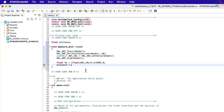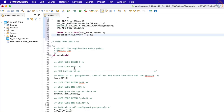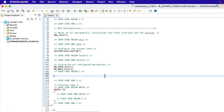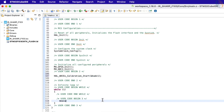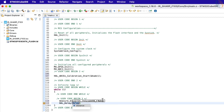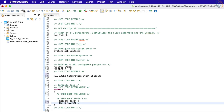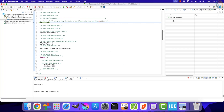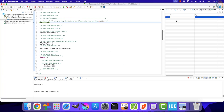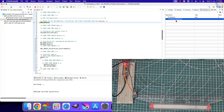Let's use the formula to calculate the distance inside the measure distance function. The calculated value will be stored in the distance variable. Now inside the main function, call the ADC calibration function once. Inside the while loop, we will measure the distance every 500 milliseconds. Let's build and debug the project now. Add the distance variable in the live expression and run the debugger.